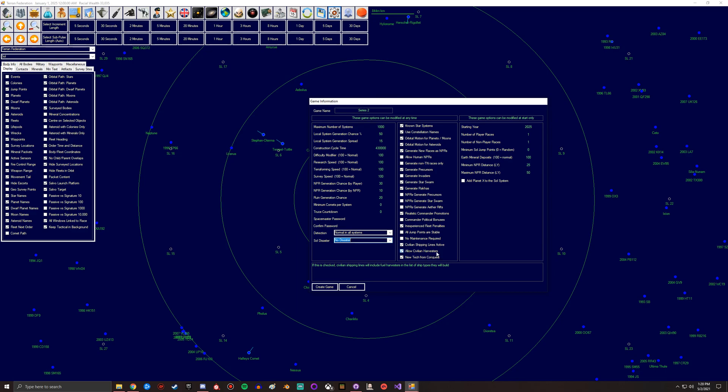Last vein harvesters - this is shipping lanes including fuel harvesters and list of ship types they build. New tech from conquest - so this lets you whenever you conquer a pop, you can actually get some tech from them.